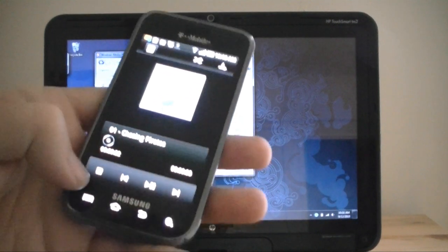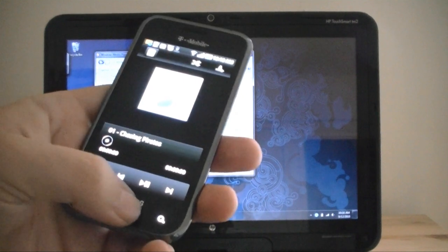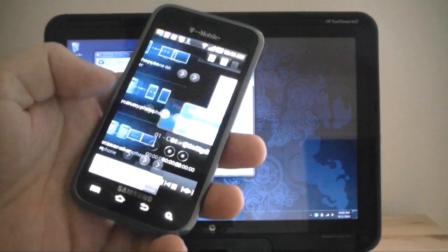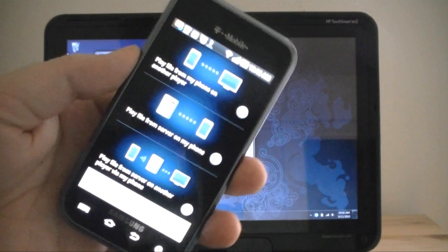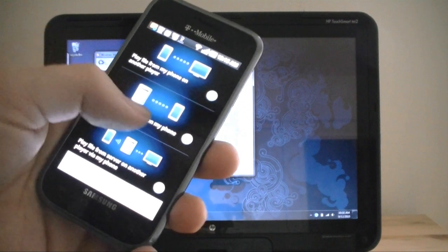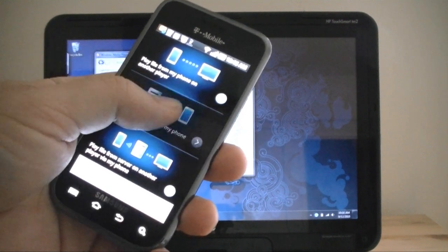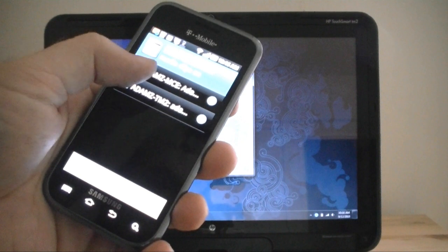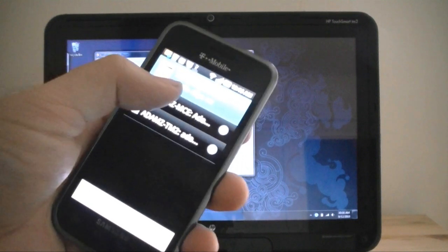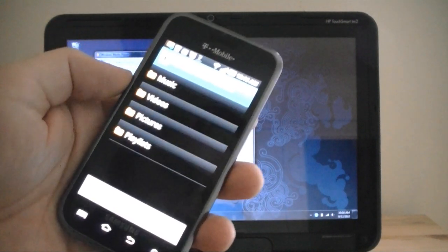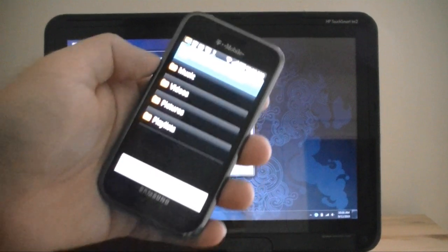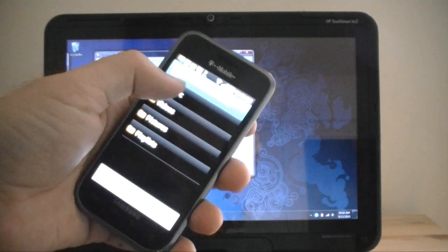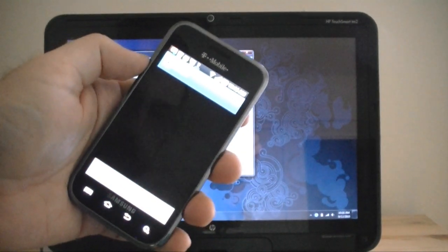Let me pause it for now. And if I go back... This is what I start out with. I can choose Play File from Server on my phone. And then I can choose my Media Center on my tablet. And it's going to bring up a listing. I can go to Music.